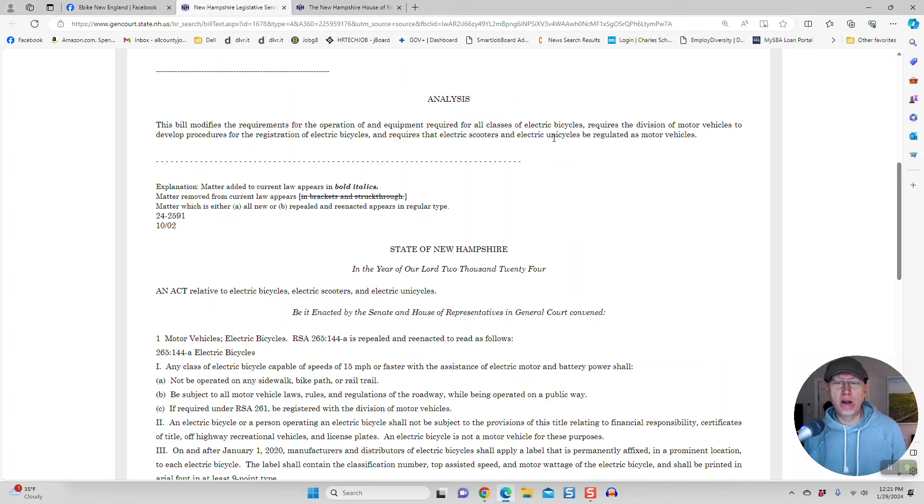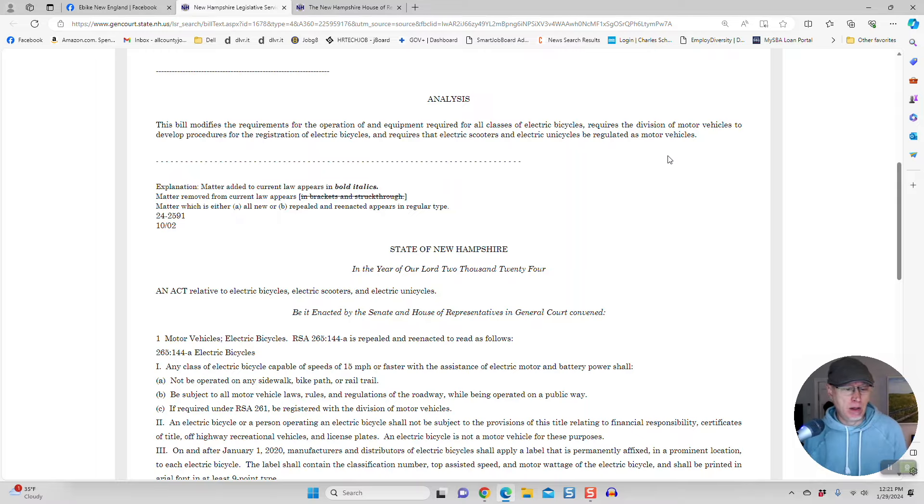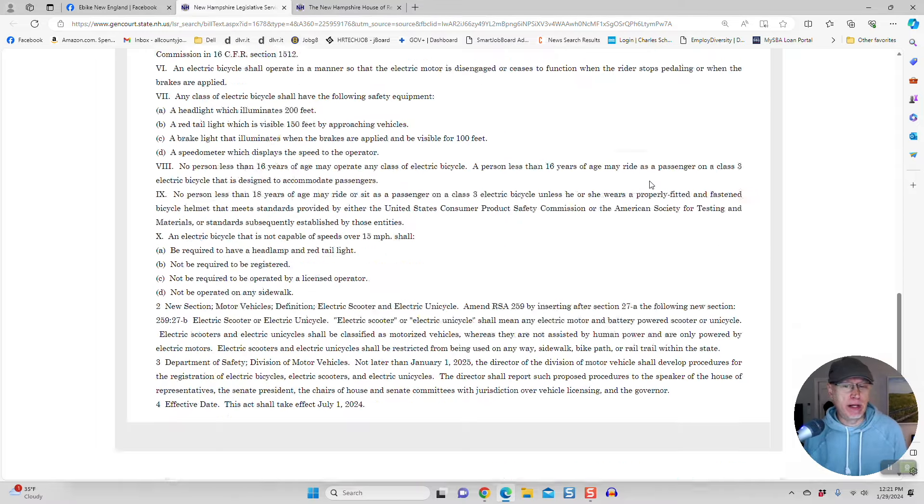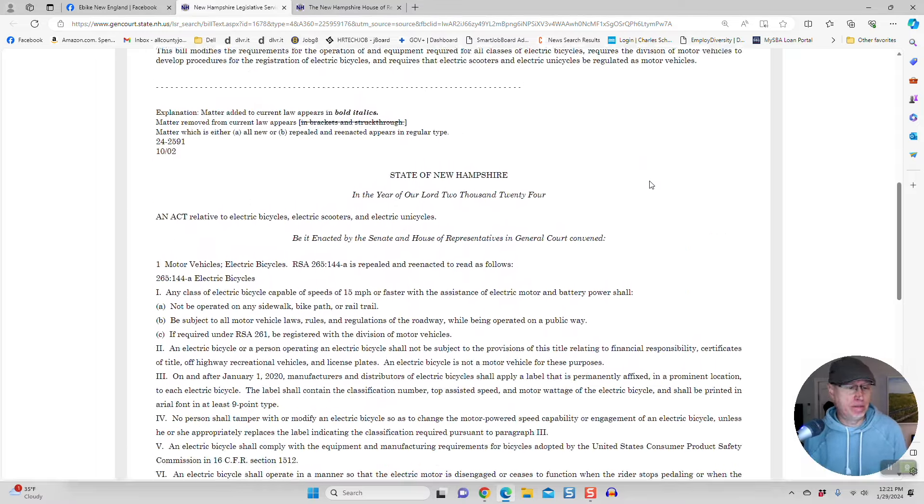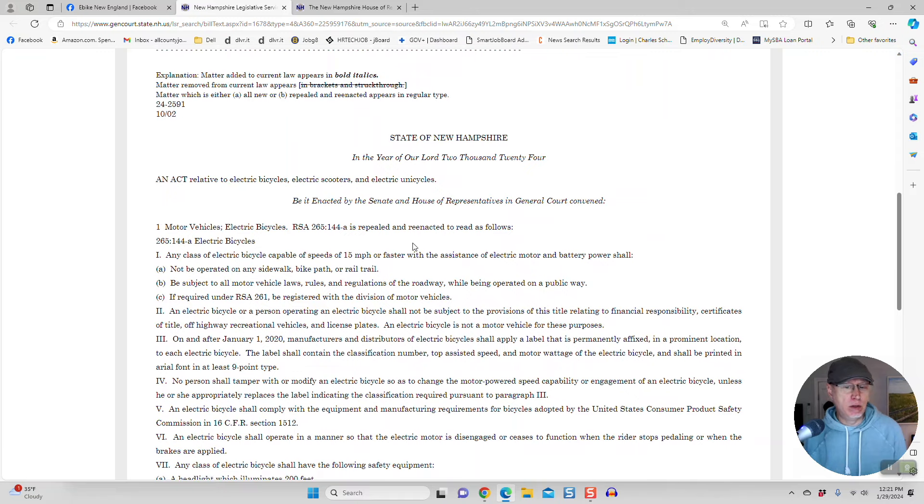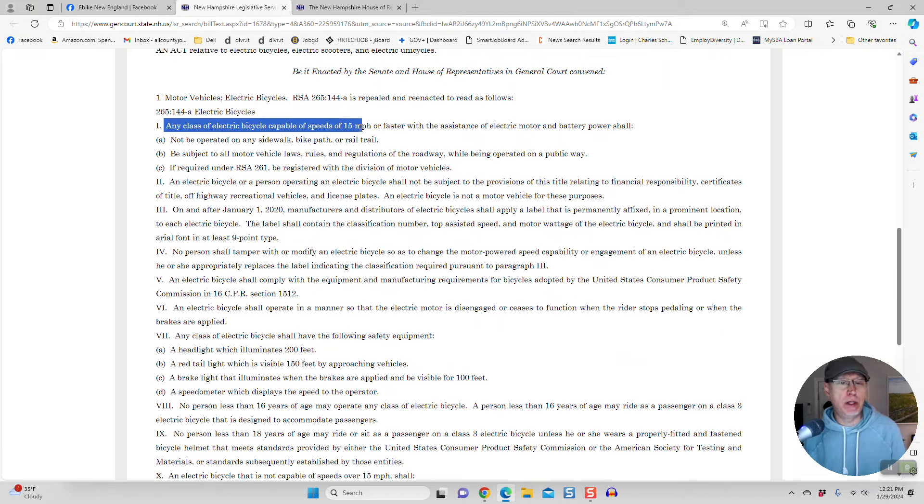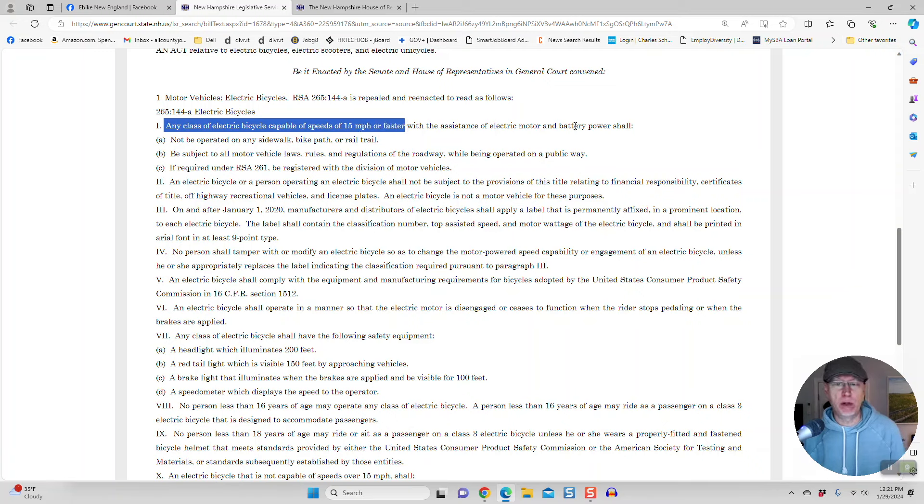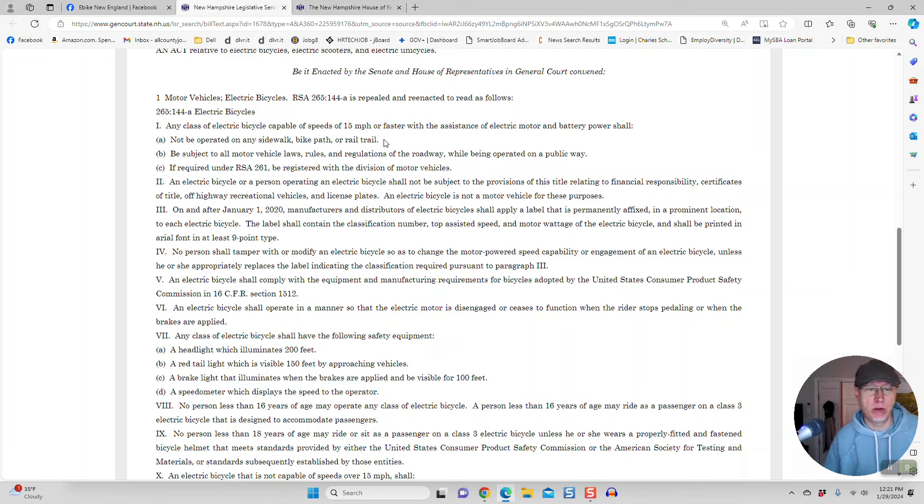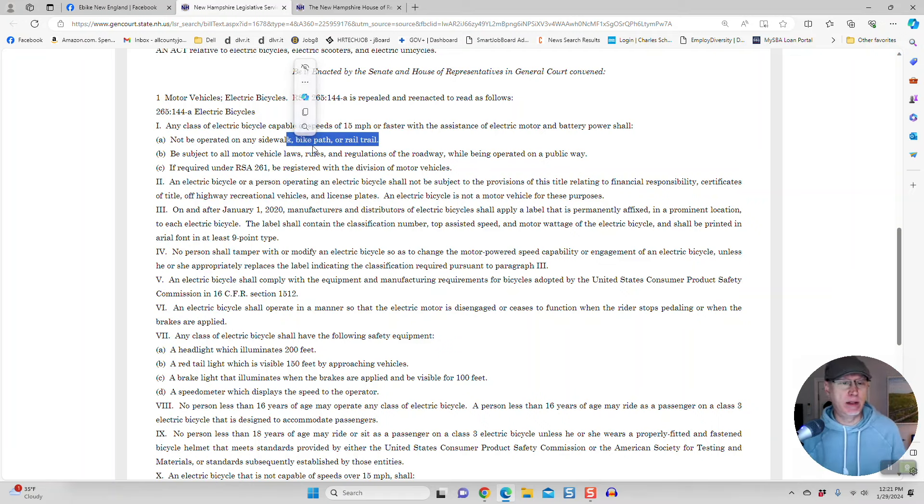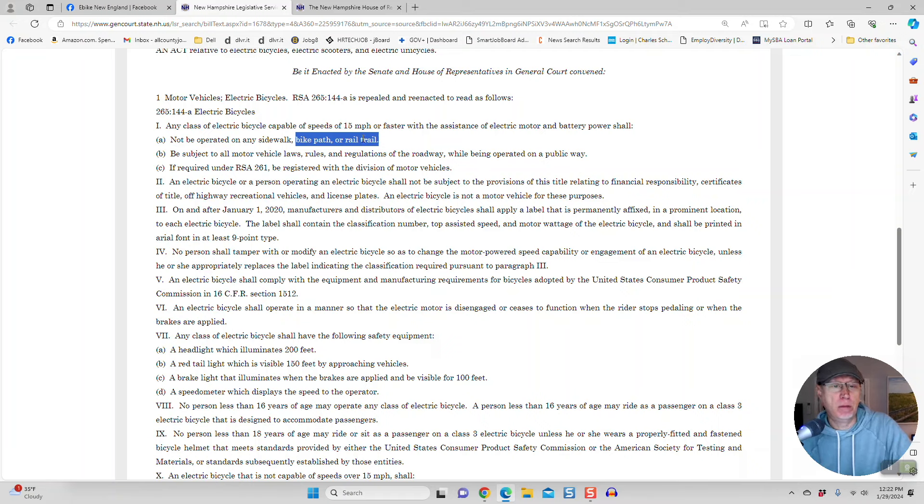What? You're telling me a one wheel is going to have to be regulated as a motor vehicle? Give me a break here. Here is what the bill says. It's only a two-pager essentially. Any class of electric bicycle capable of speeds of 15 miles an hour or faster with the assistance of an electric motor and battery shall not be operated on the sidewalk, bike path, or rail trail. Okay, that's the first thing there. I understand sidewalk, right? That's kind of a basic rule that I think everybody knows about. But you won't be able to operate anything that goes over 15 miles an hour on a bike path or rail trail.